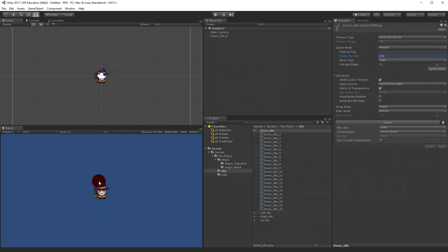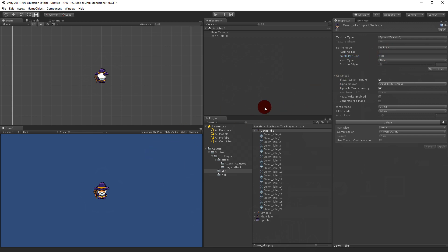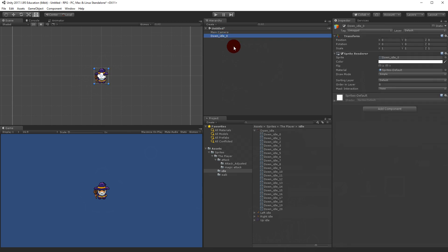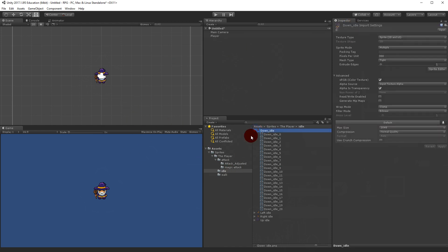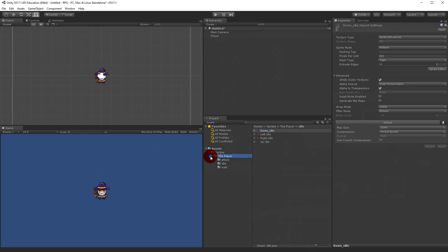I'm going with 300. If you think he needs to be larger, put a lower number; if smaller, put a higher number like 400 or 500 — it depends on what you want. Now we have the player in the scene, so let's rename the object to 'player'. Now we have the player in the game, and the next thing we need to do is make him move.